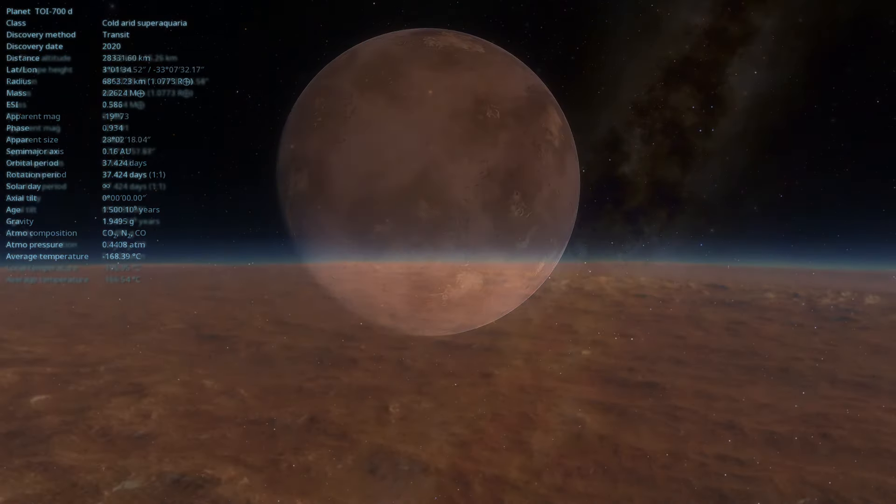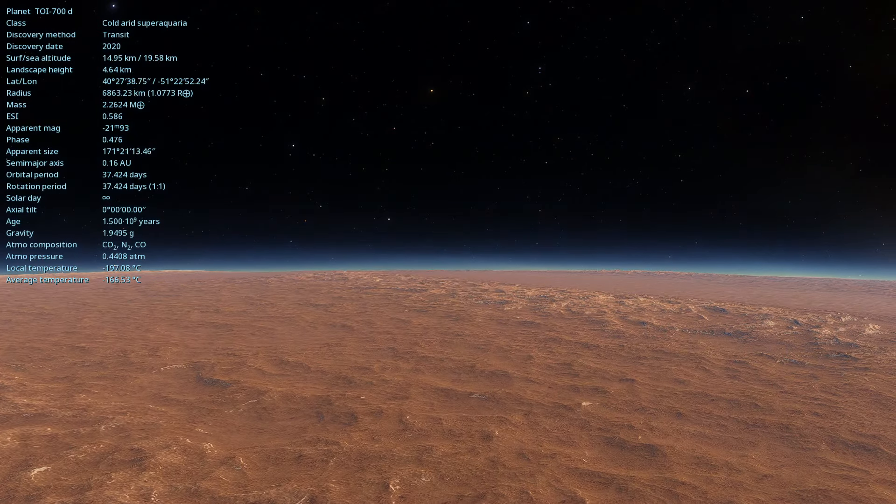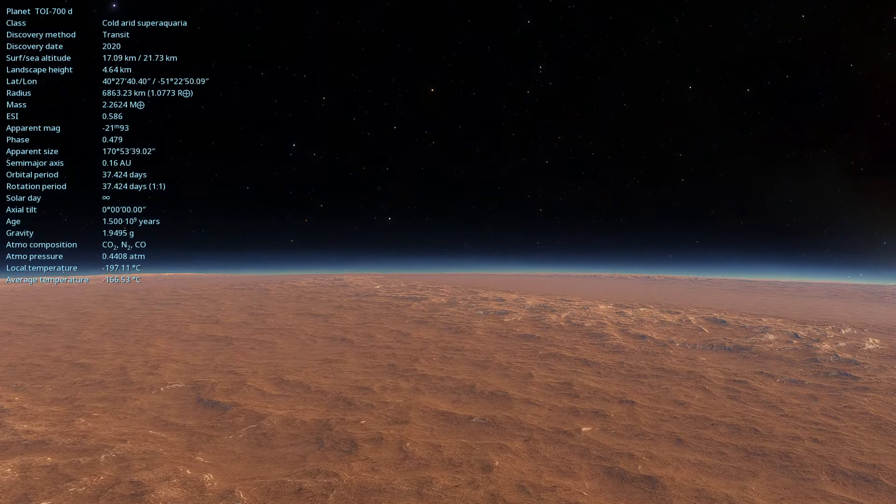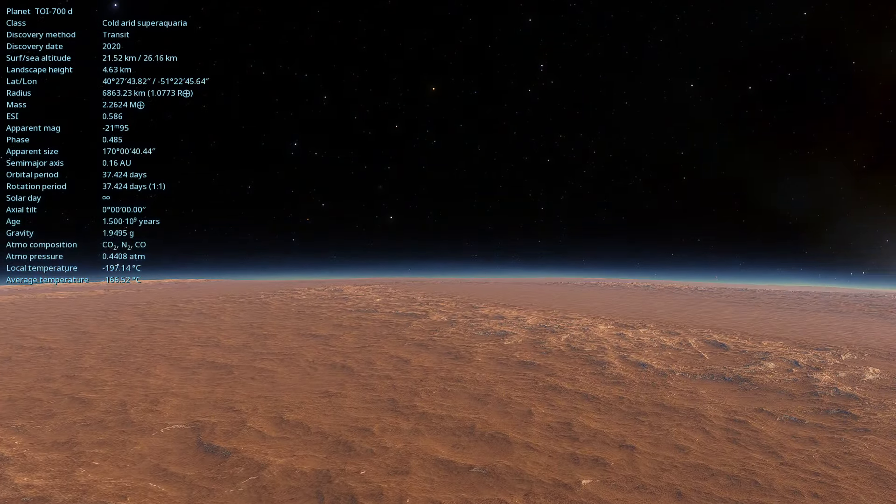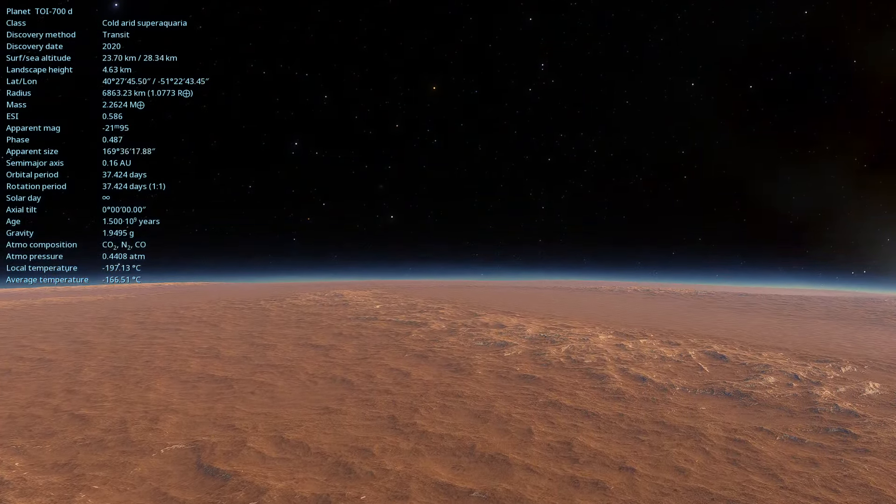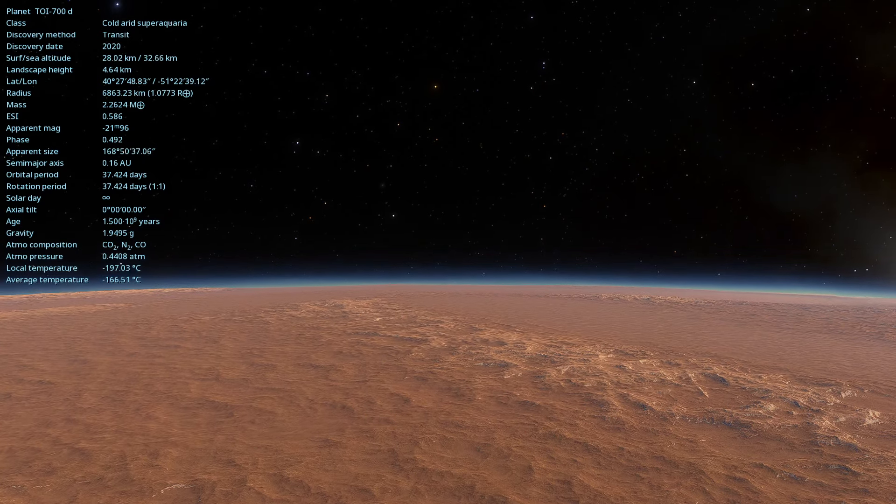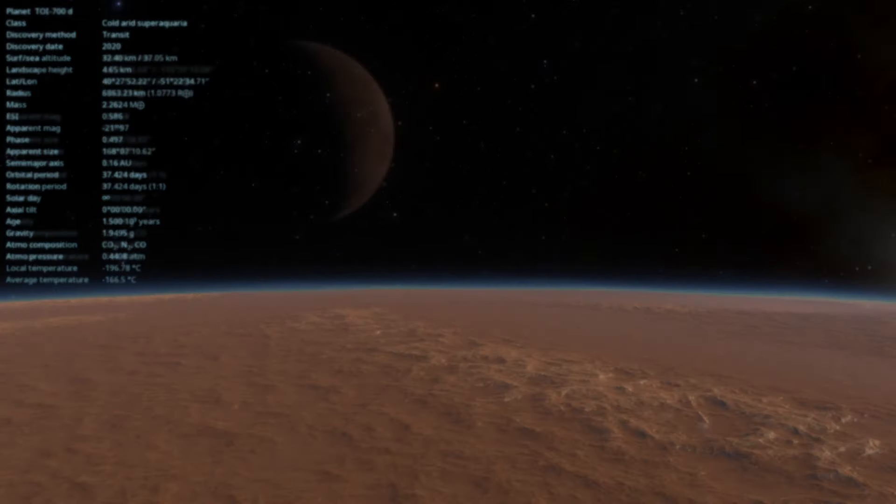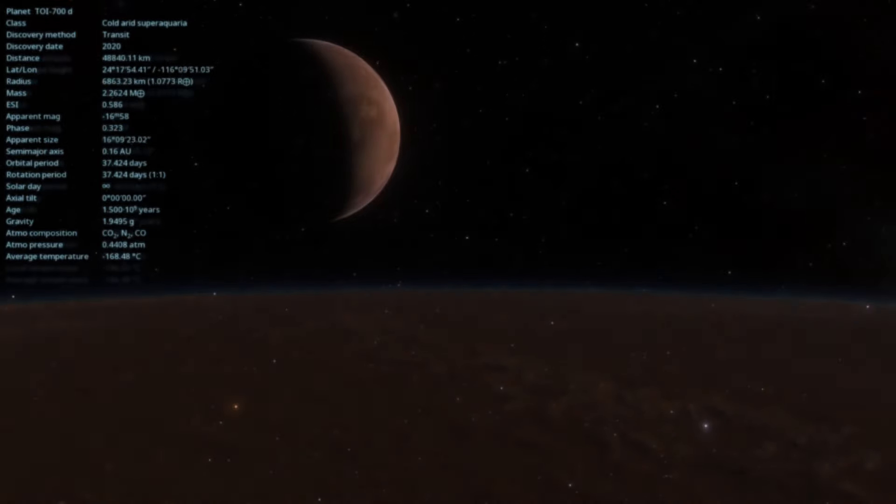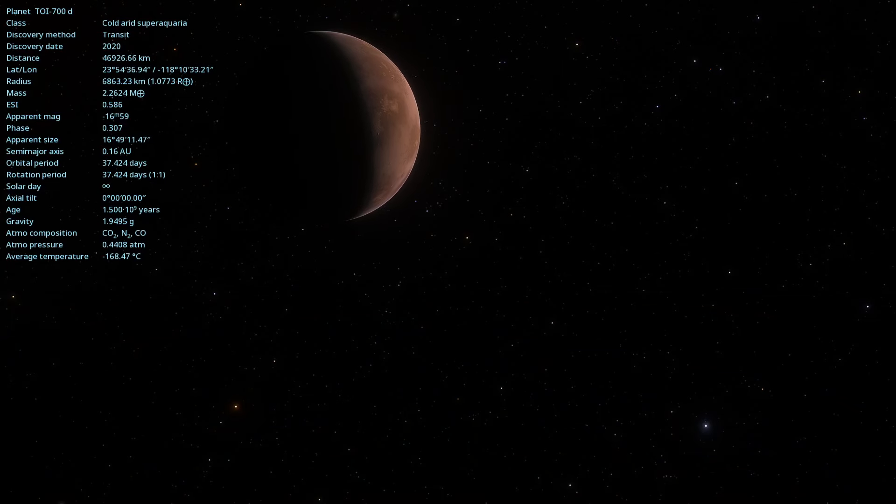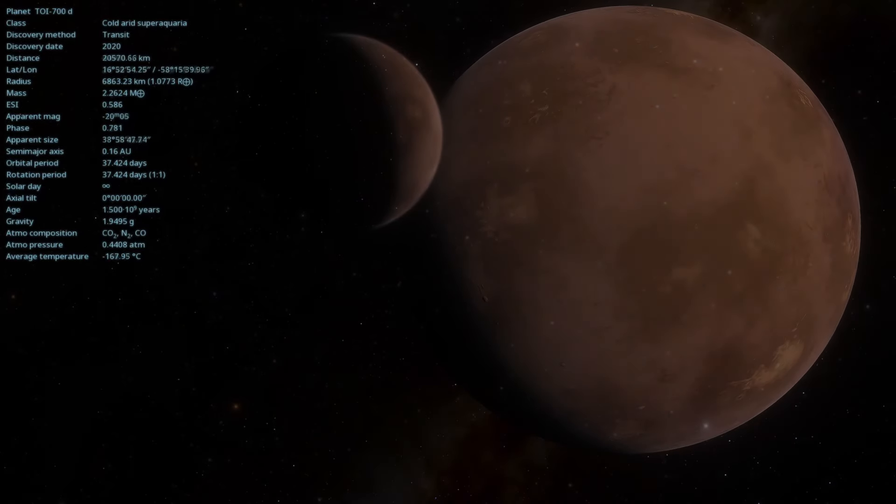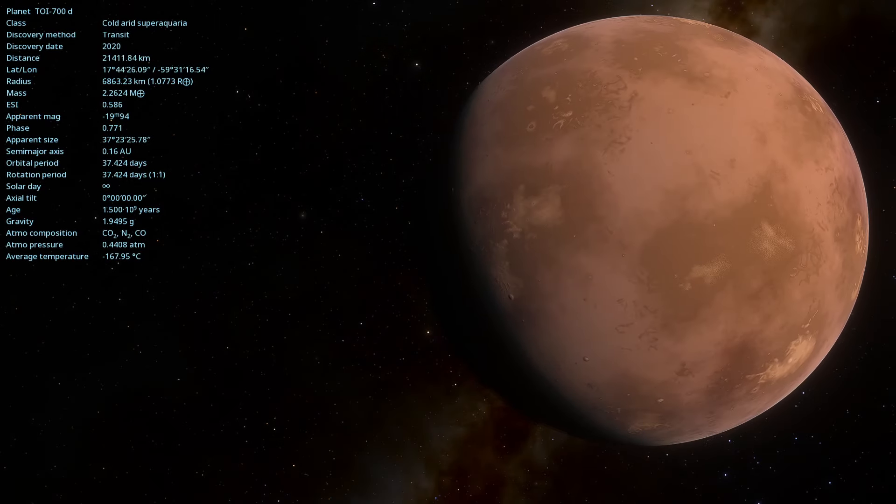The discovery of TOI 700d is significant because it is one of the few known exoplanets in the habitable zone of a red dwarf star. This makes it an interesting target for future studies on habitability and planetary atmospheres.